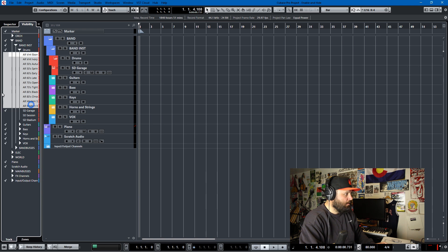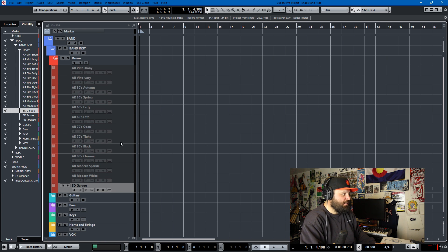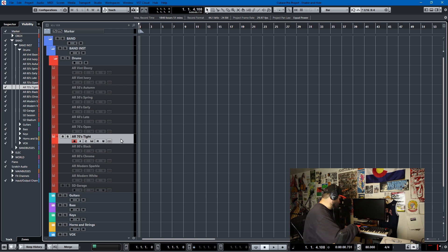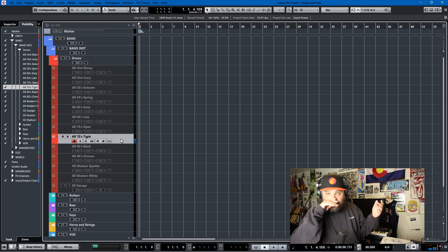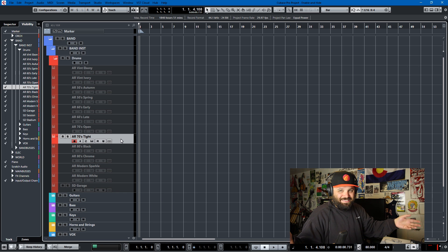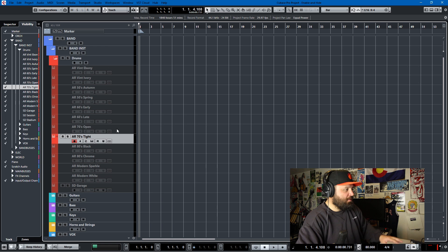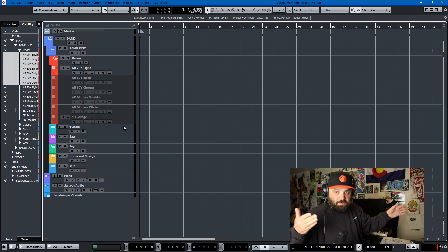But if I want to bring them back, I can just select them all and unhide them, and then I'll have all my choices again. If I want to disable one that's been used, I hit Alt+D. Let's try the 70s tight kit. This has just been a quick tutorial on enabling and disabling tracks so that you're not loading everything into RAM — just enabling things as you need them to save on overhead. And then you can load up all the stuff in your template, but if you're not using it, just hide it quickly with a custom key command in Cubase.